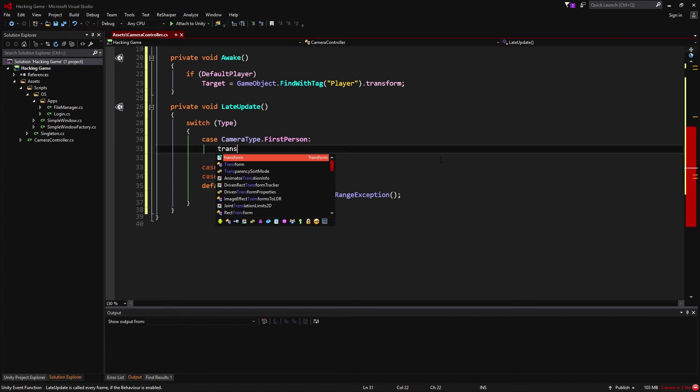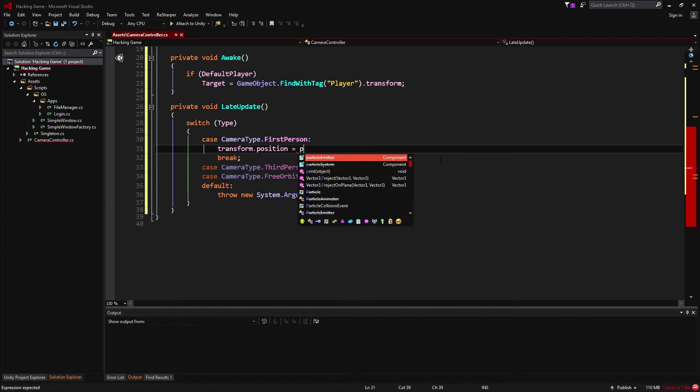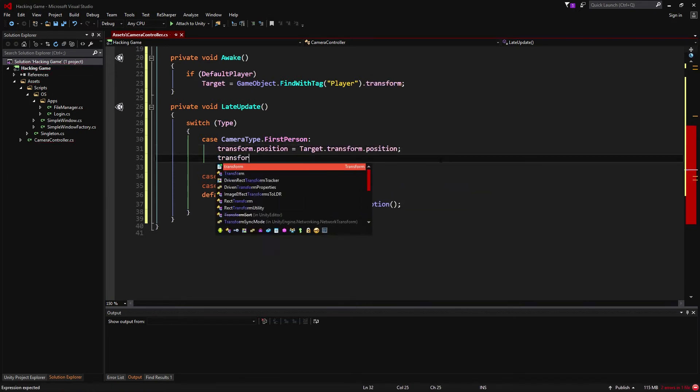A first person camera need only copy the position and rotation of our target.